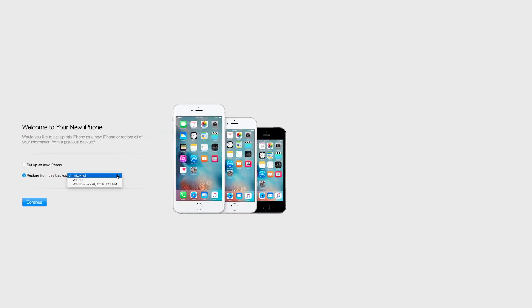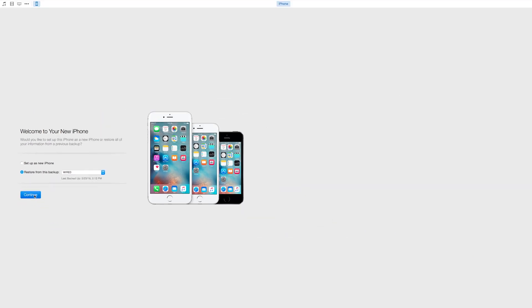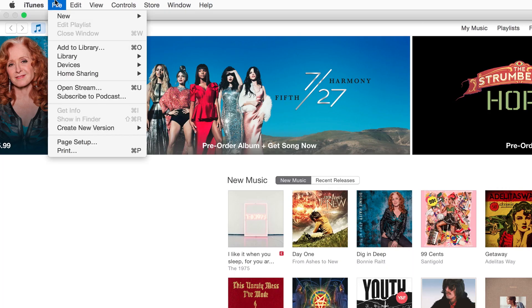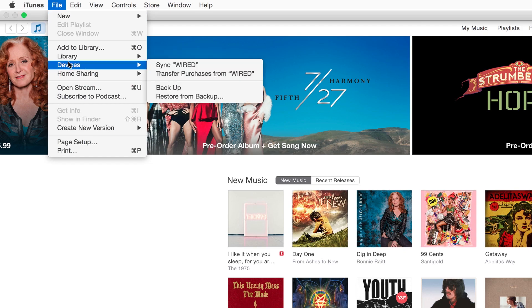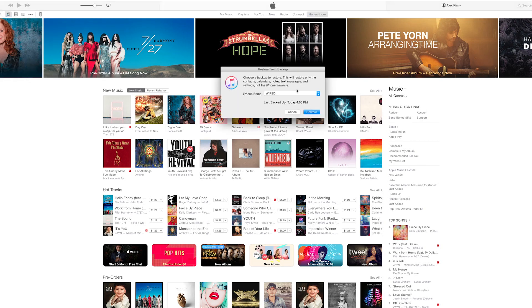If you backed up with iTunes, simply plug in your phone and fire up the app. It should automatically walk you through how to erase and restore your backed up data. If it doesn't, just go to file devices restore and select the backup you want to use.